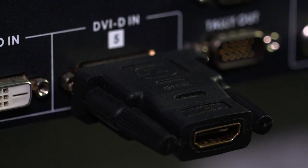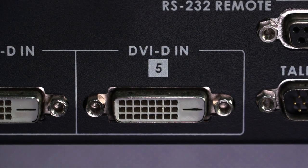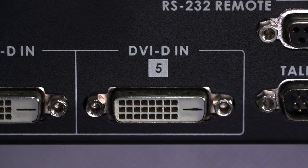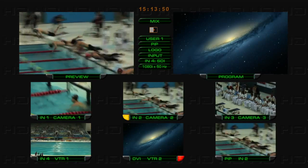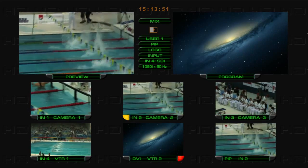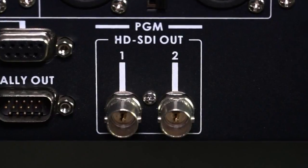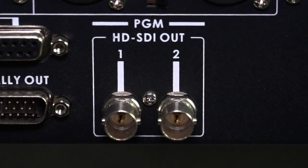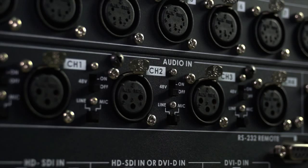It supports 1920 by 1080 60 Hertz resolution and can be output via HDMI to HD-SDI PGM output.